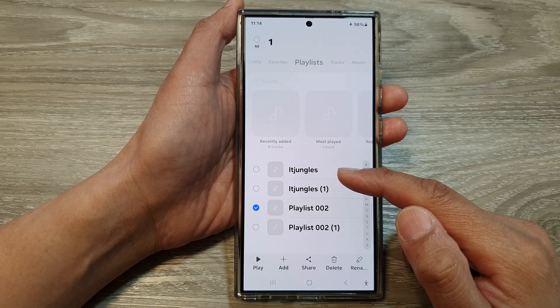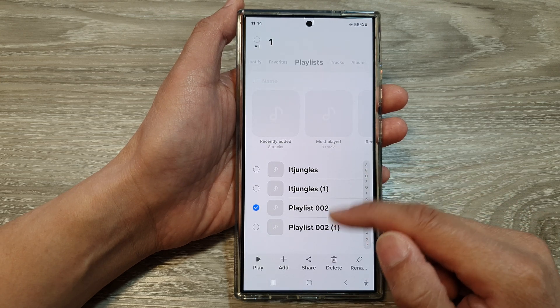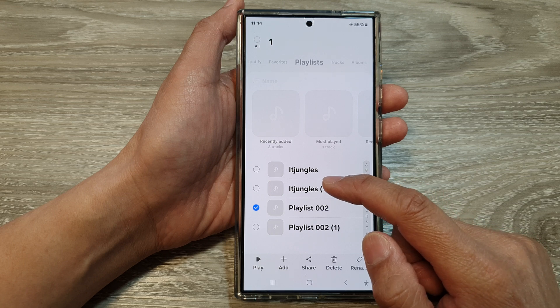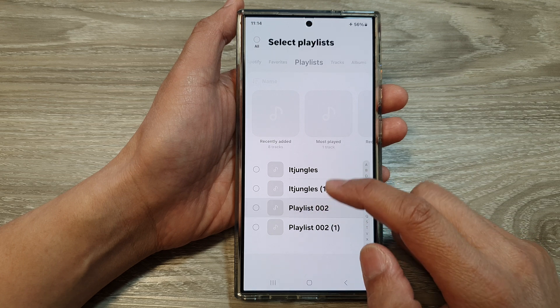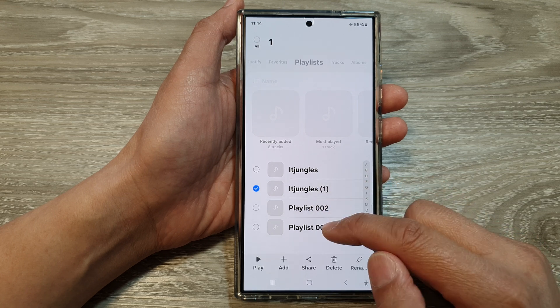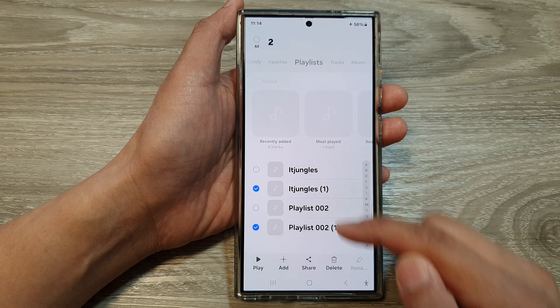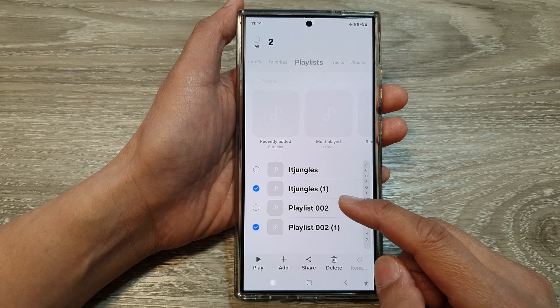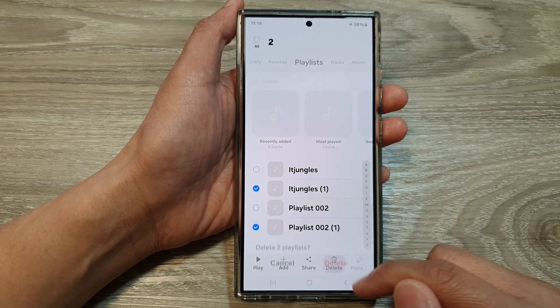If there are duplicate playlists, you can also delete them. So I'm going to delete this duplicate playlist that I have just imported.